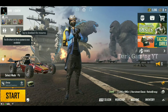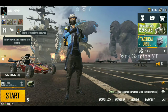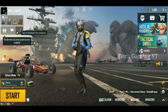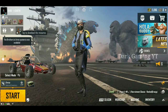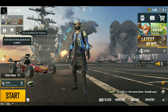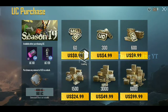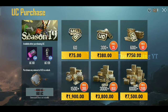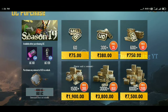Next, we will purchase the UC. There is a plus icon on the UC icon. If you click on the plus icon, the page will open. Click on the payment processing.